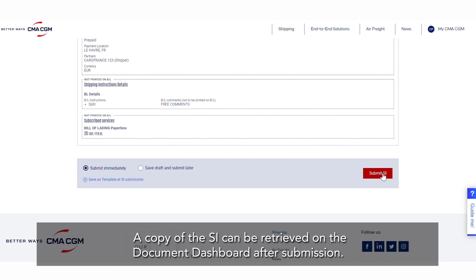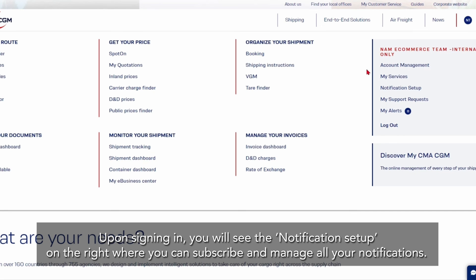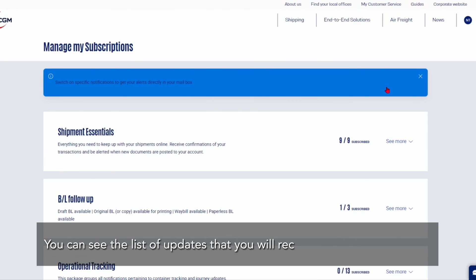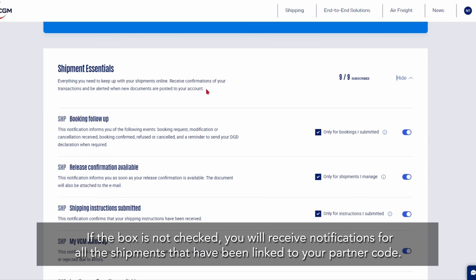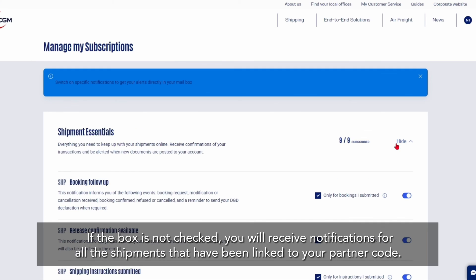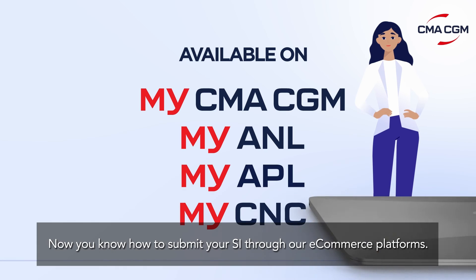A copy of the SI can be retrieved on the document dashboard after submission. Upon signing in, you will see the Notifications Setup section on the right where you can subscribe and manage all your notifications. You can see the list of updates that you will receive within each category. Click on the toggle button to turn the notification on or off, and check the box to receive alerts only on shipments you directly oversee. If the box is not checked, you will receive notifications for all the shipments that have been linked to your partner code. Now you know how to submit your SI through our e-commerce platforms.